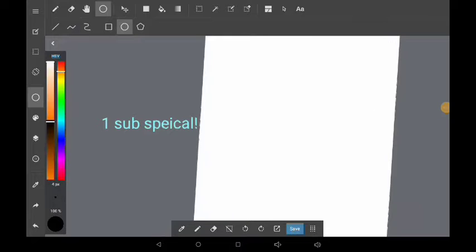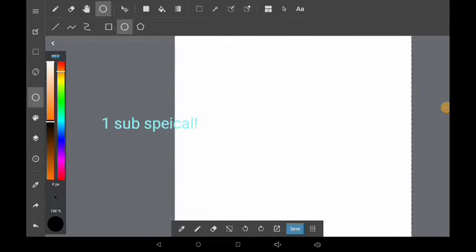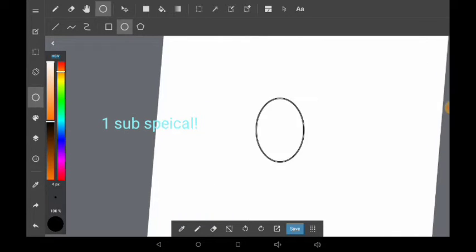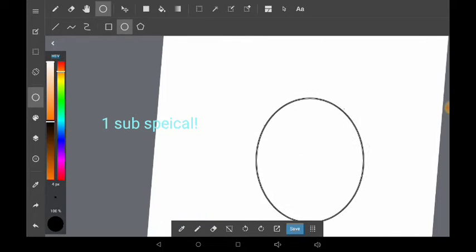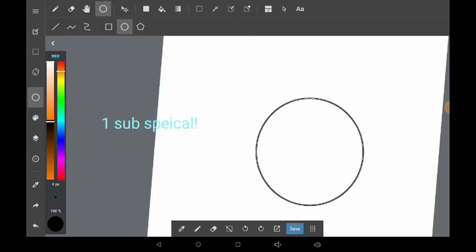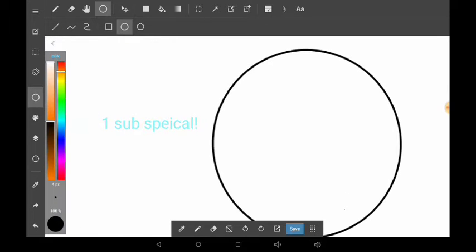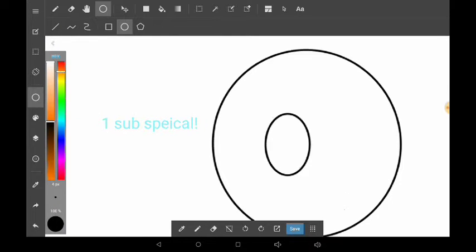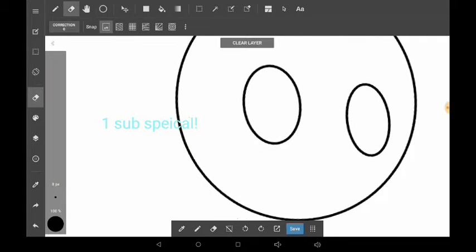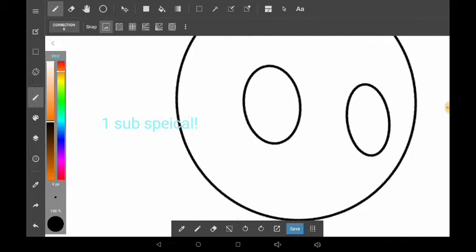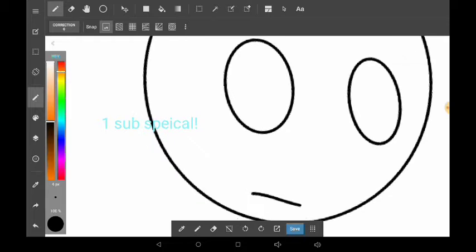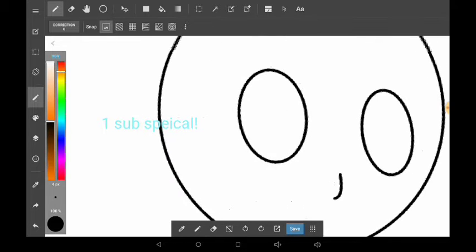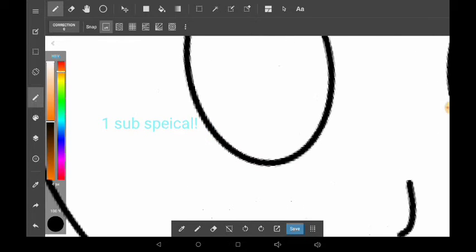Hey guys, today we're going to be doing not really a speed paint but just like a little paint just to celebrate my one subscriber. Yeah, I know that's not a big achievement, but on my last channel I had 12, so that was a bit of achievement.